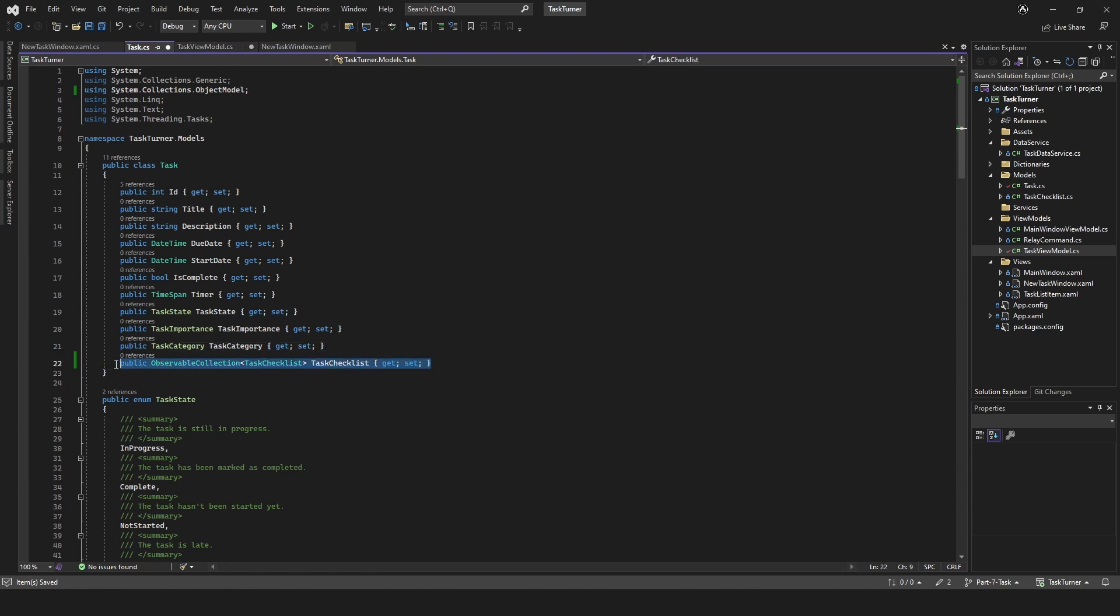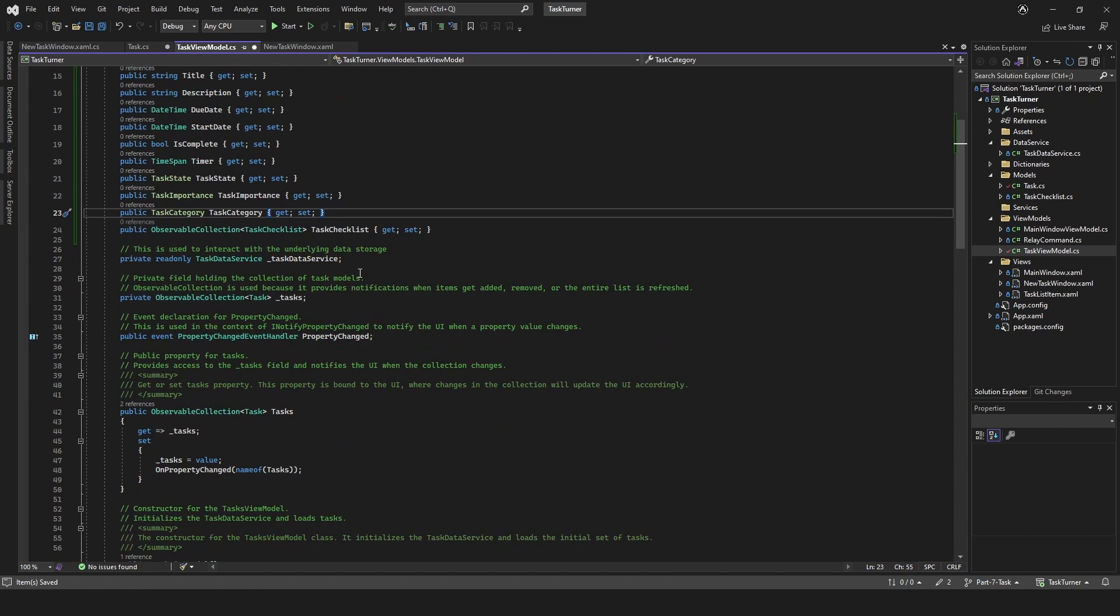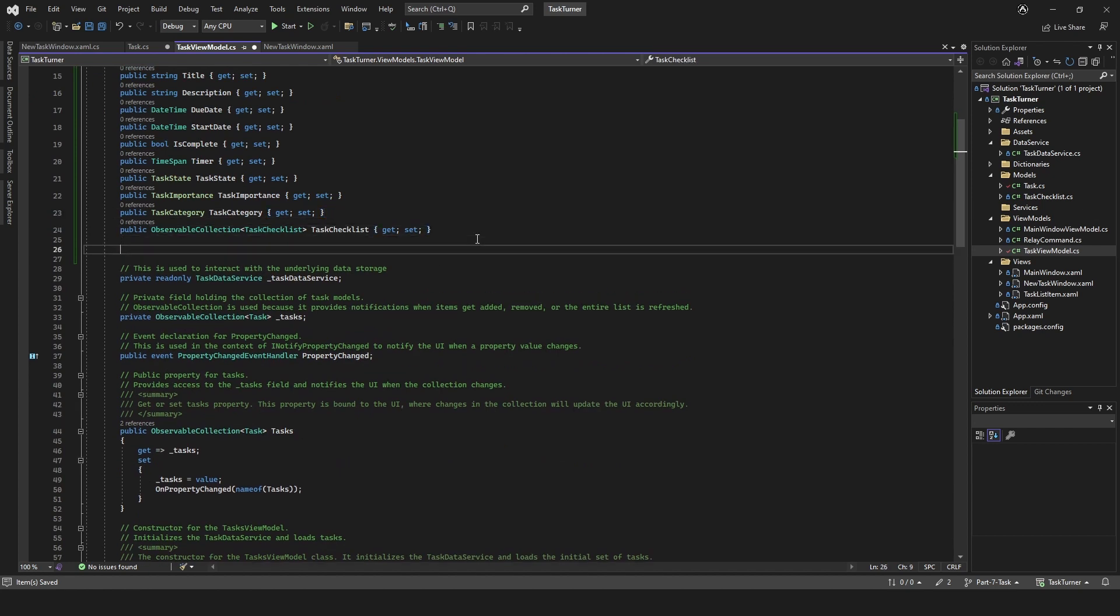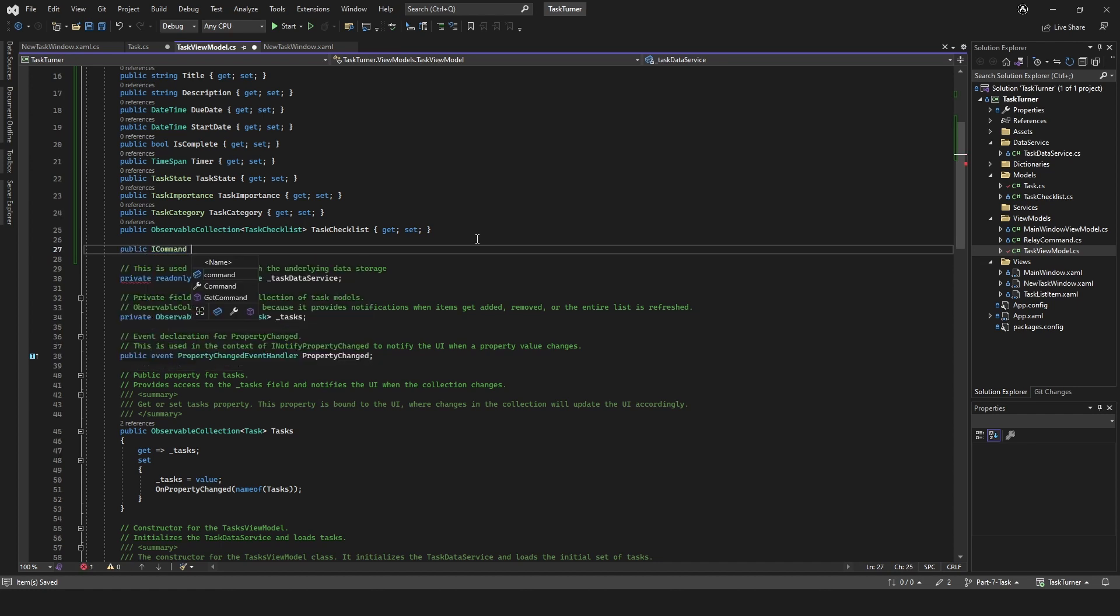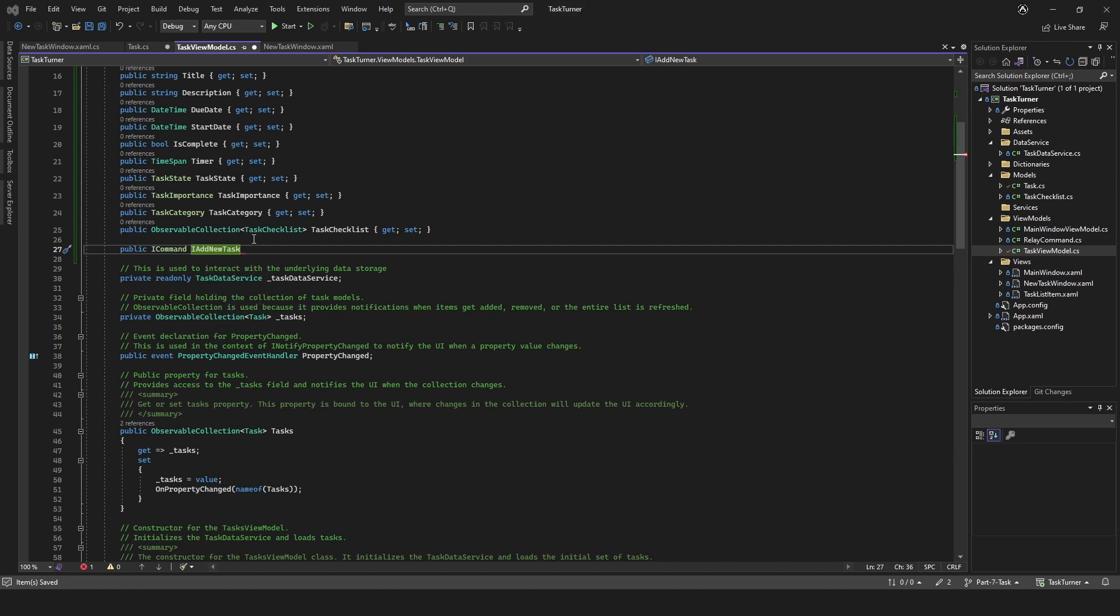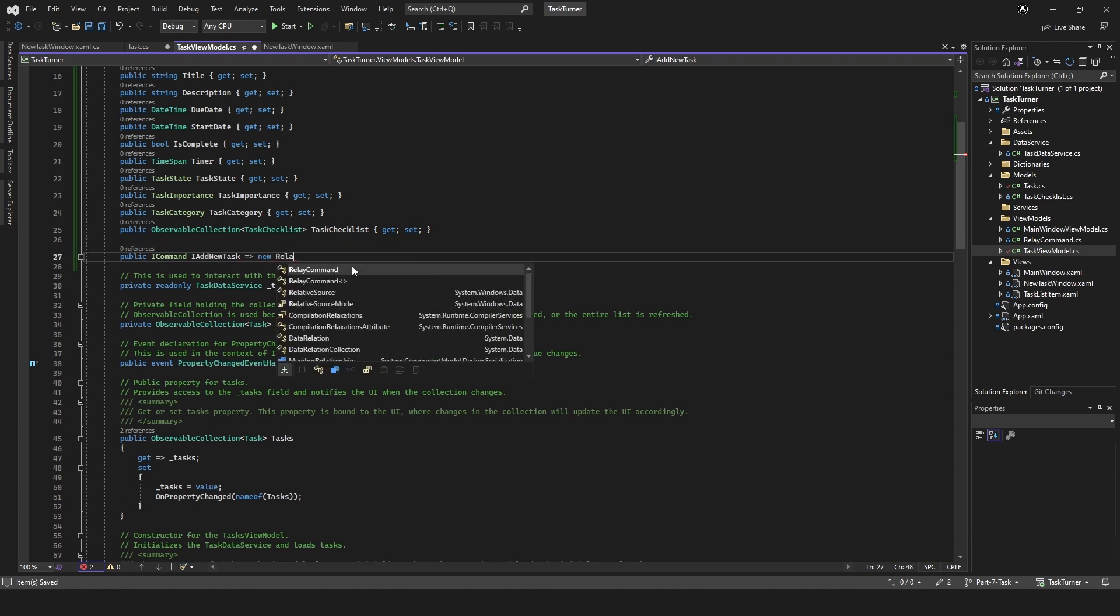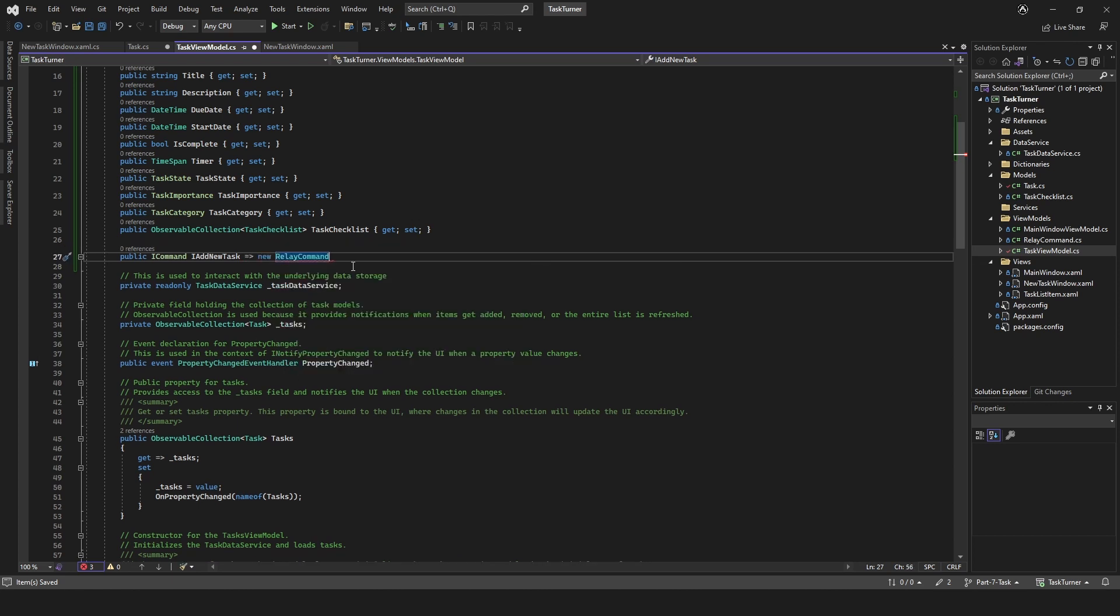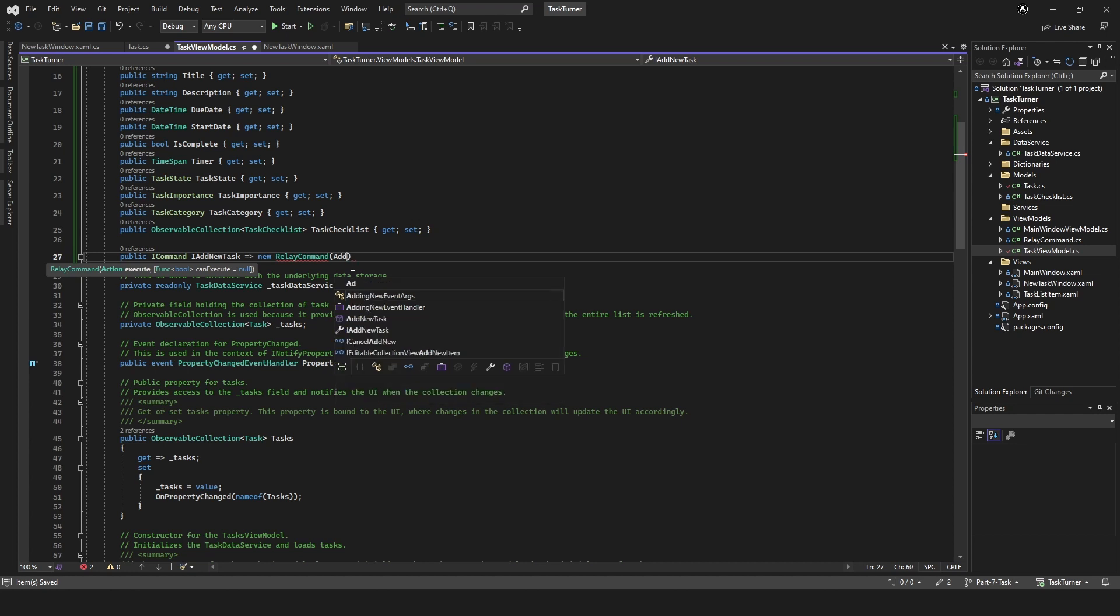We just need to copy this over. First of all, we're going to create a command, an ICommand. So we'll do public ICommand, we'll call this add new task. ITask command, new relay command, and this is going to take add new task, which is a method that we created in the last part.